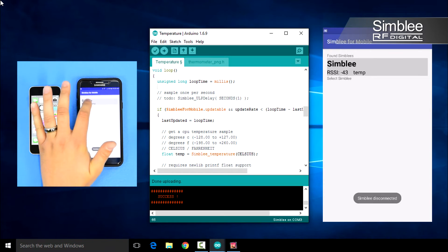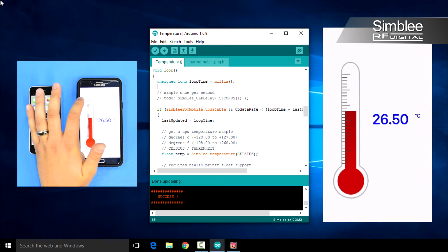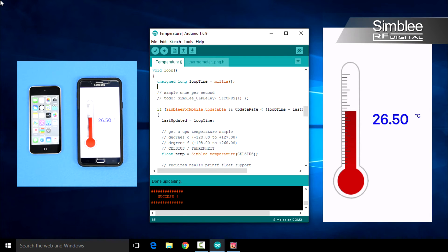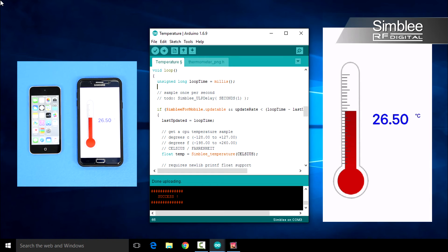You should now see your Symbly device listed. Click it to connect. When the Symbly interface opens, you'll see a thermometer on your screen listing the current temperature read by the Symbly.